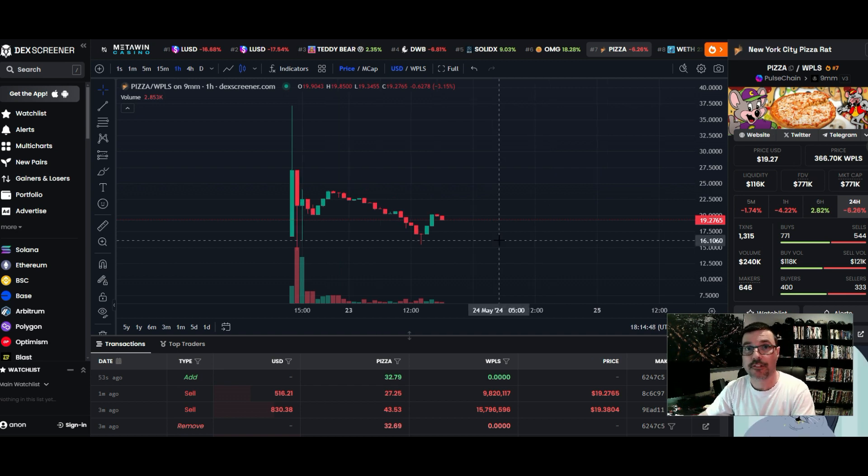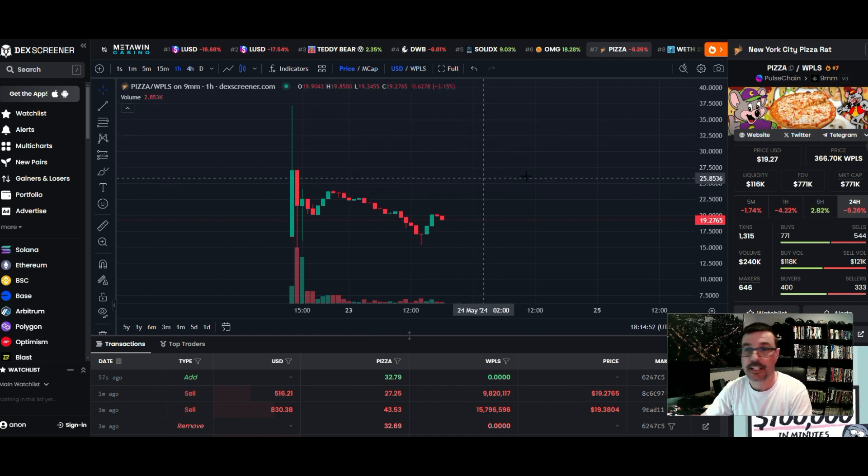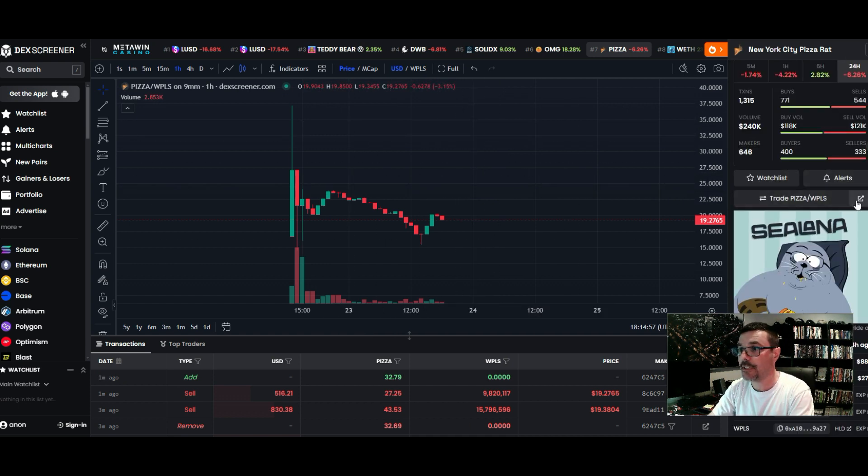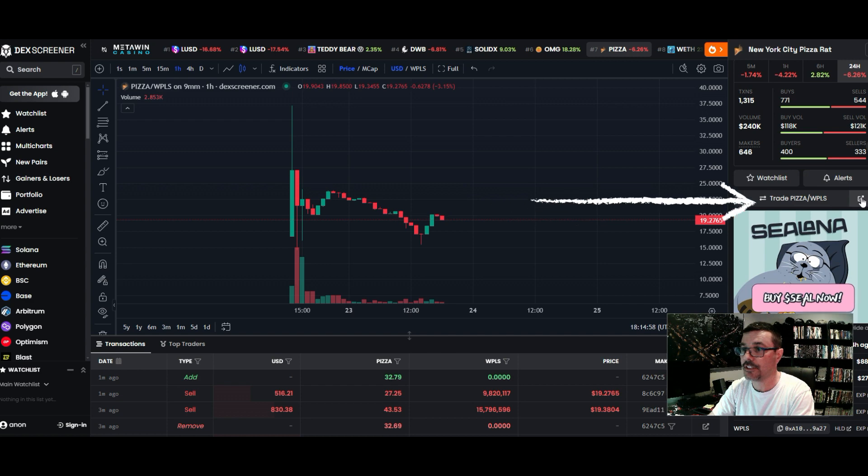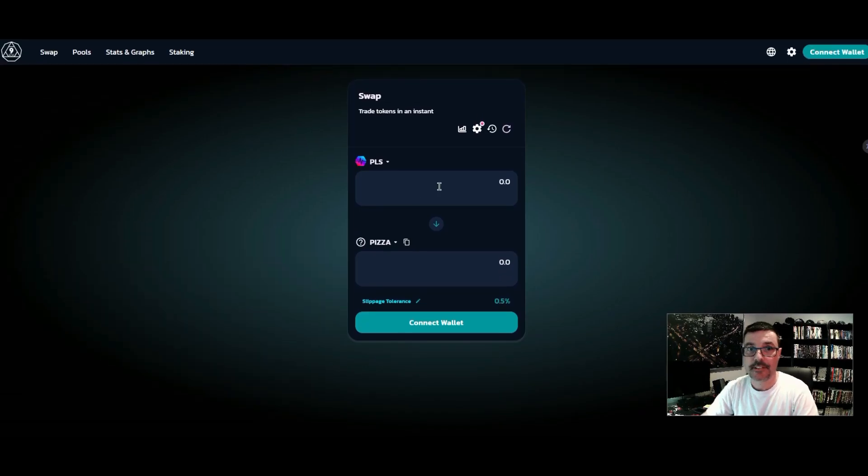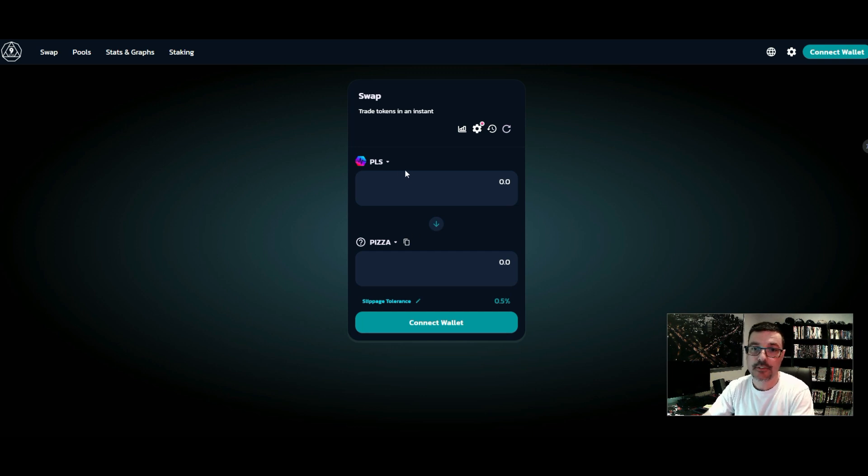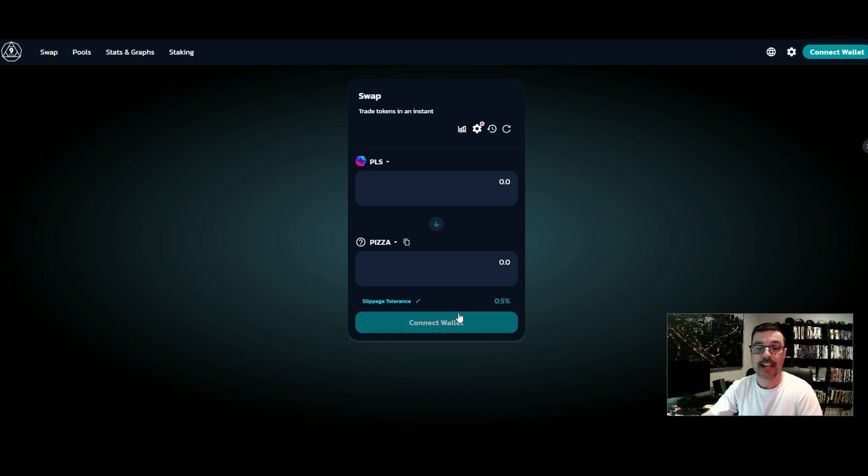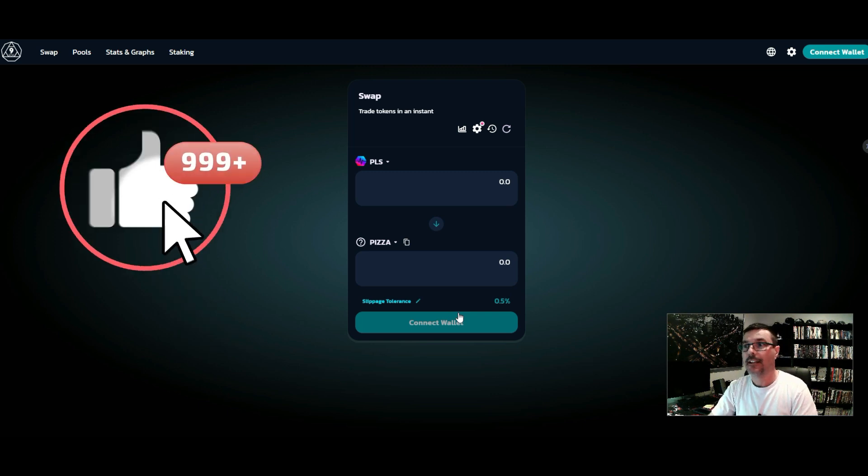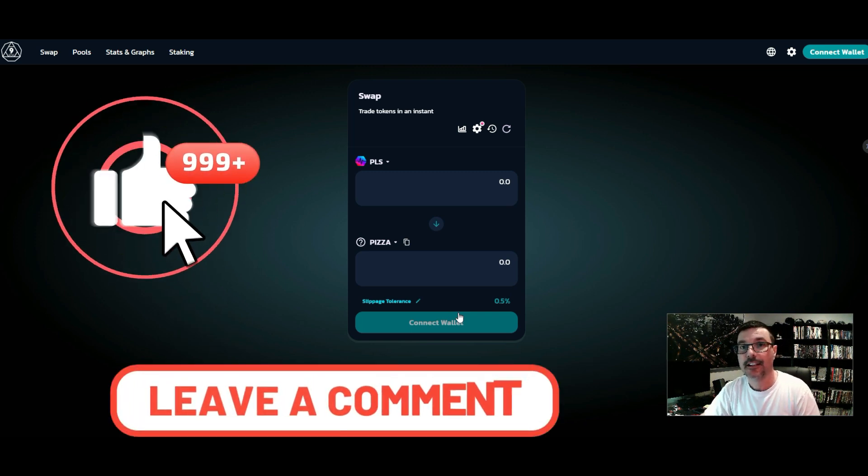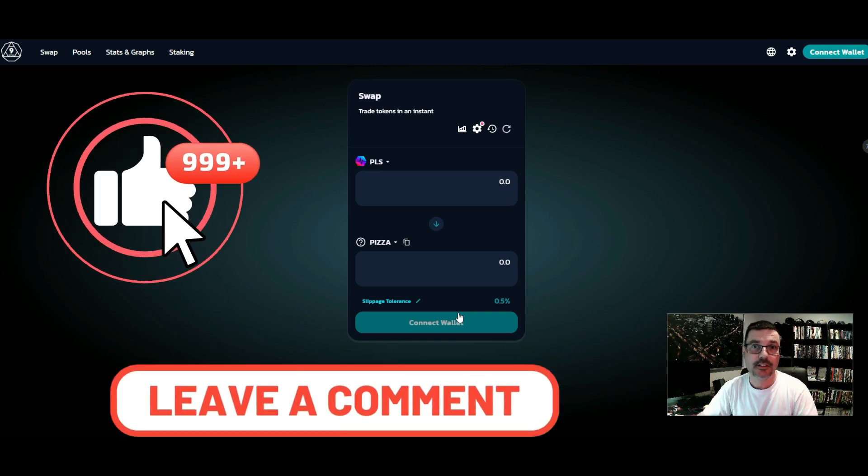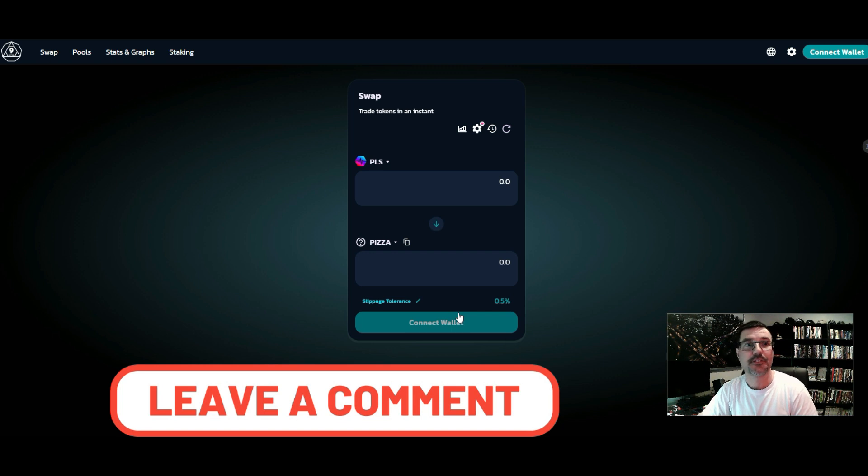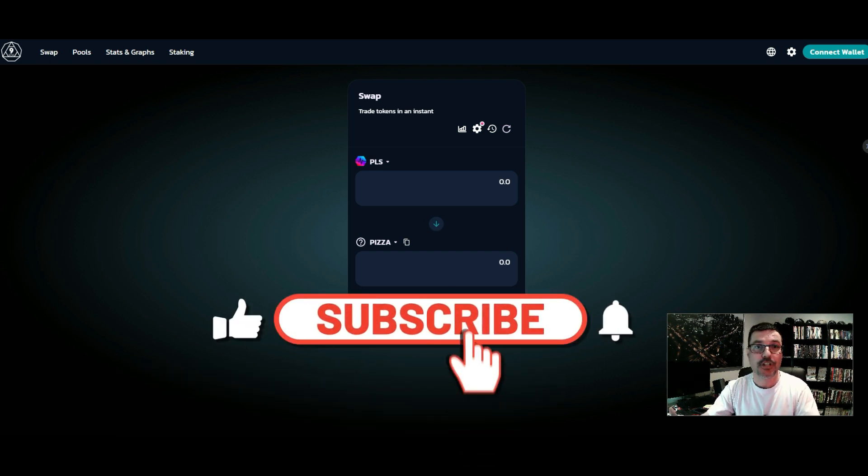If you want to grab it, it's really easy to do. You come here to DexScreener, scroll down a little bit, and then click this little arrow pointing up to the right. It's going to open up 9mm DEX. You come over here, choose how much PLS you want to put into the Pizza token, connect your wallet, and there you go. Really simple to buy. Then you've got a small position in this token.